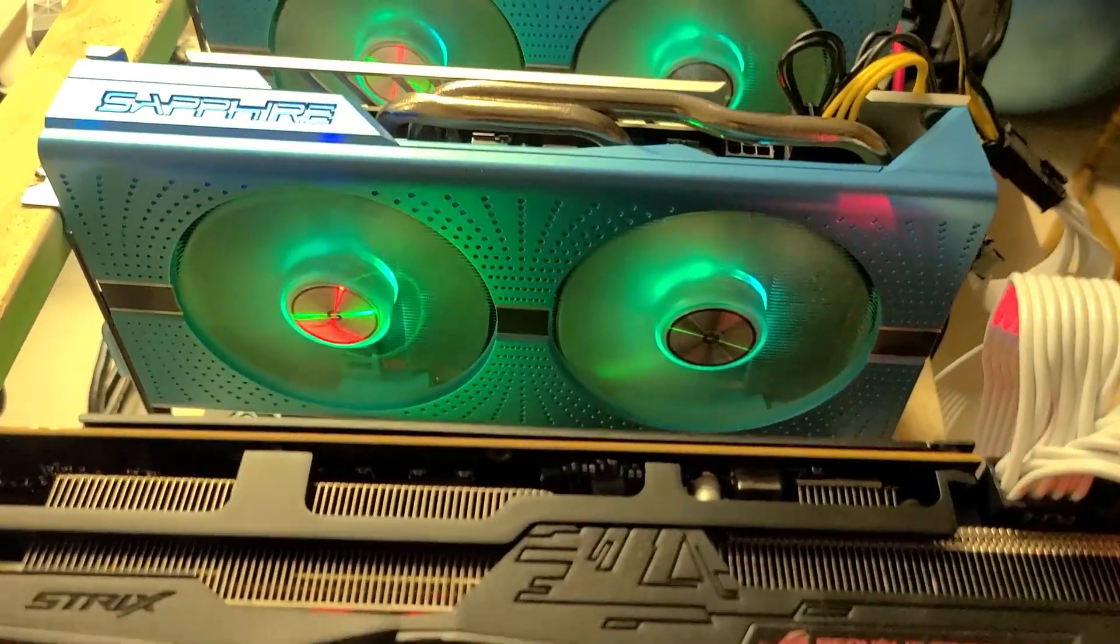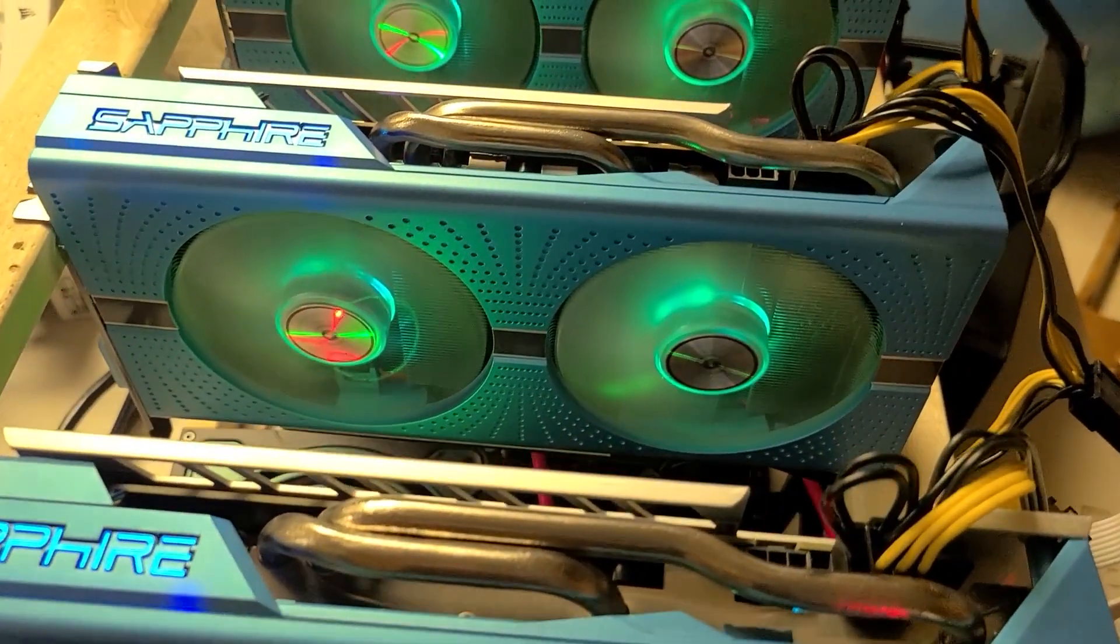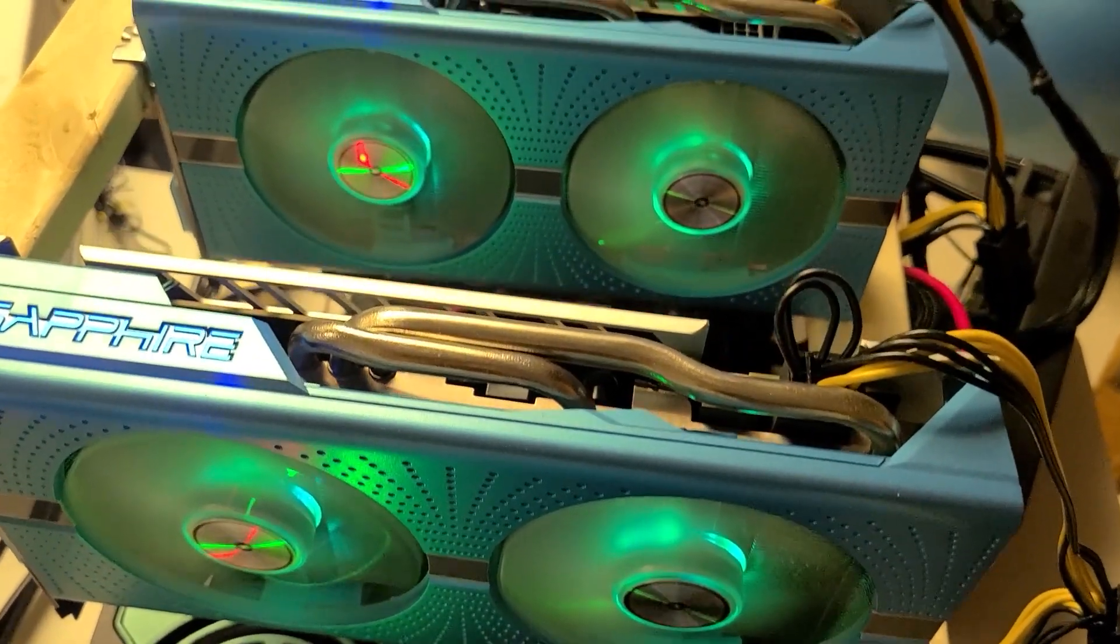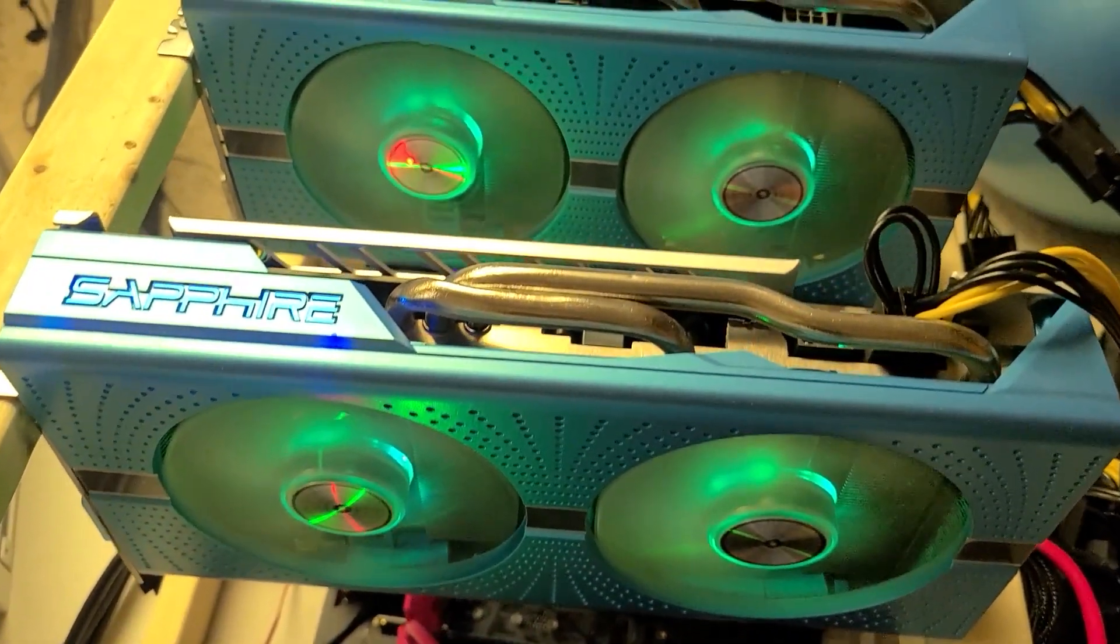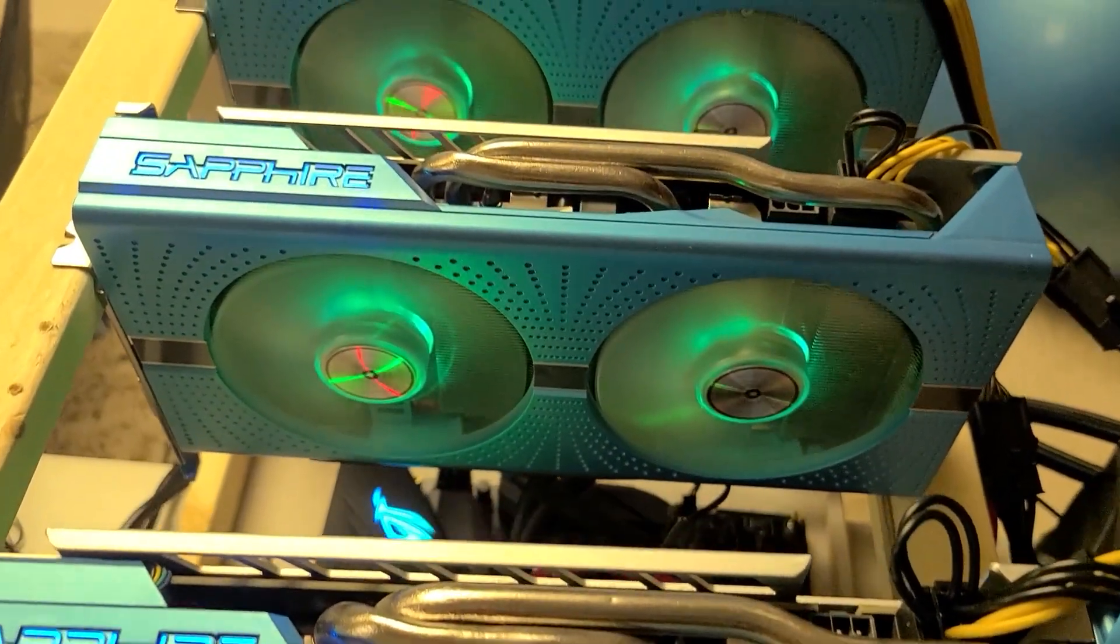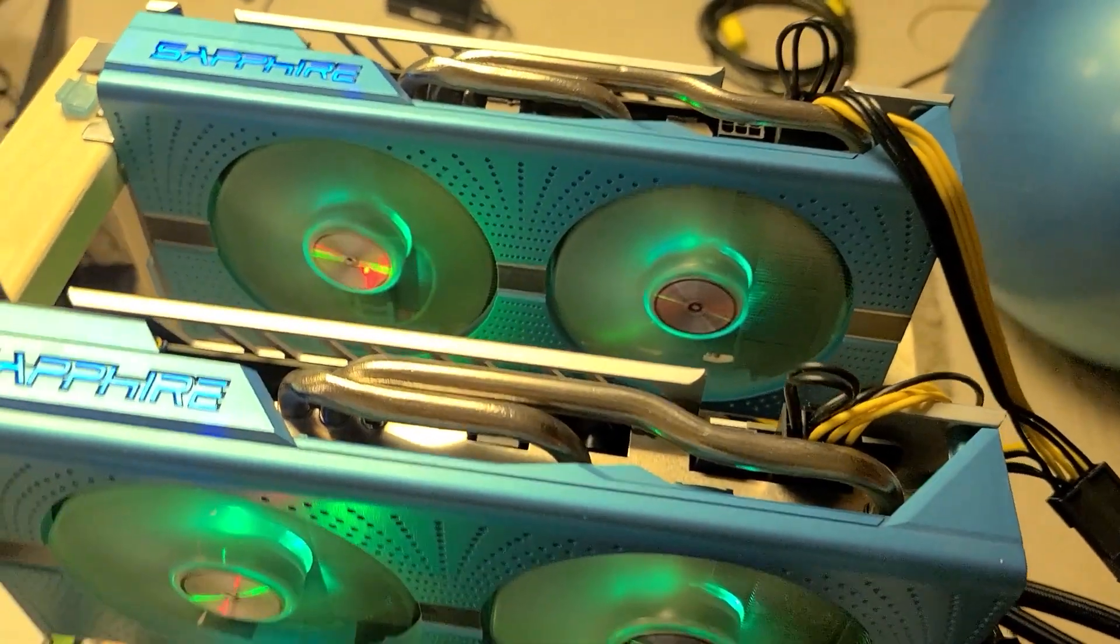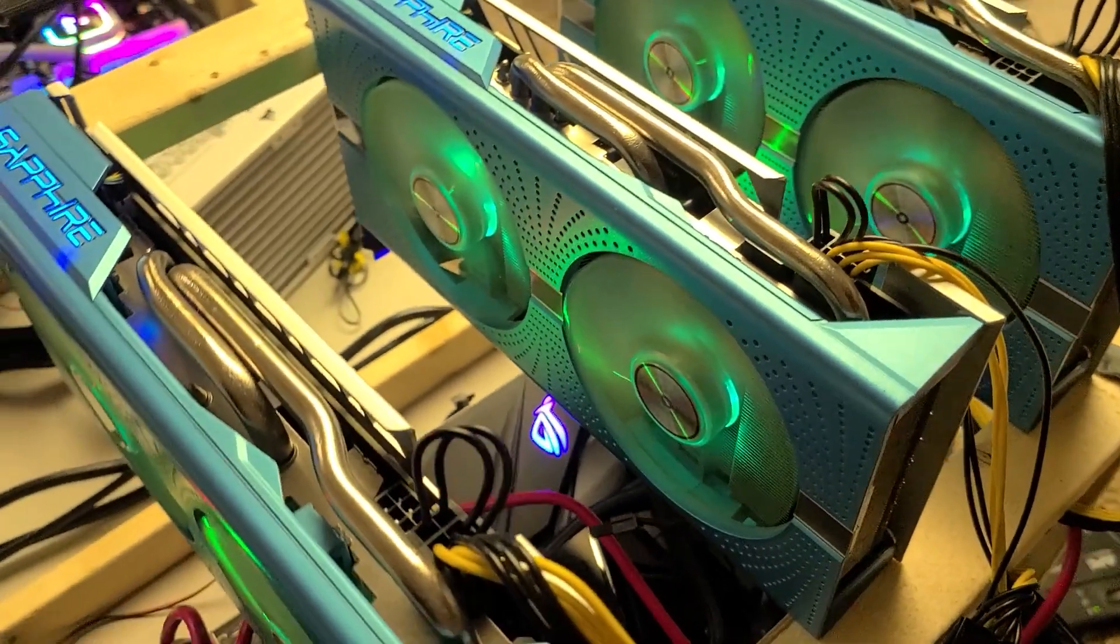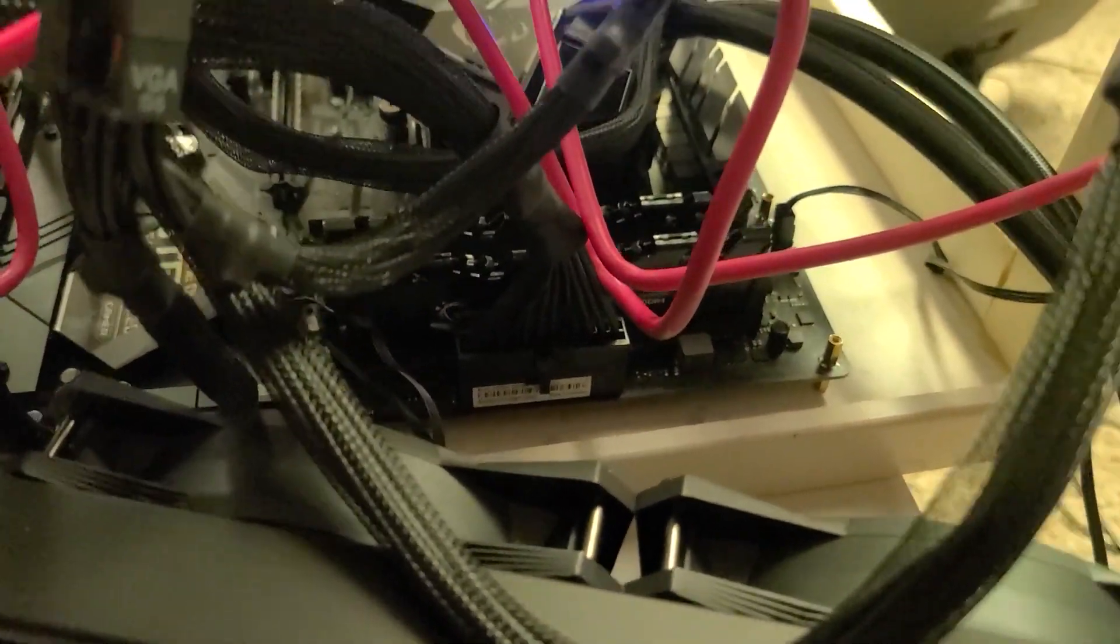This rig has one Asus ROG Strix 5700 XT. This card is a little bit of a downer. It has been BIOS modded and it should be doing like 56 to 58 megahash on Ethereum, but I can't get it over 52 and I keep upping the voltages on it and it keeps just randomly reporting as dead.